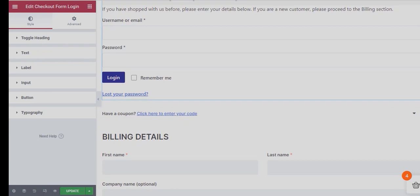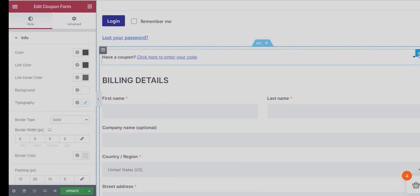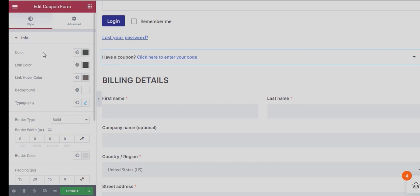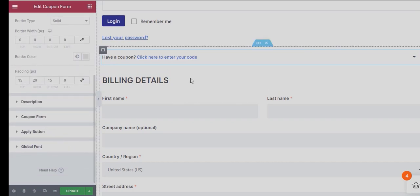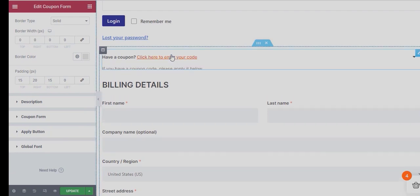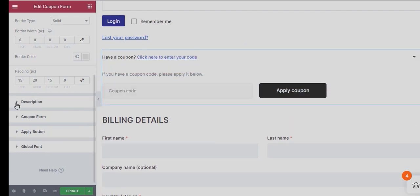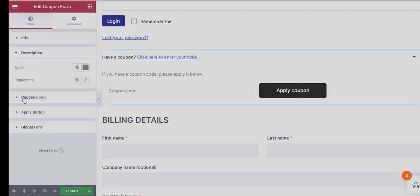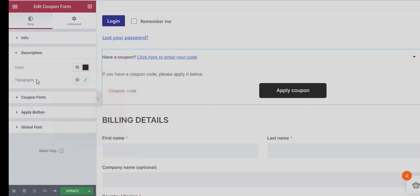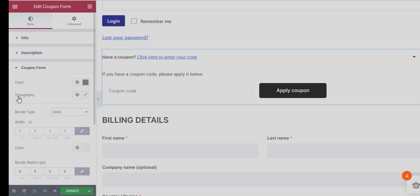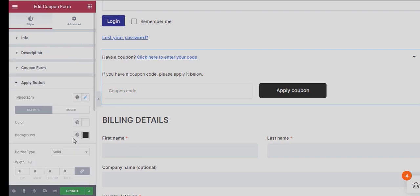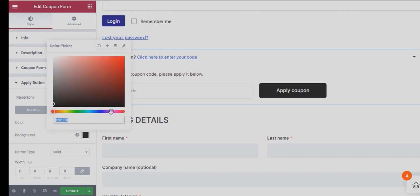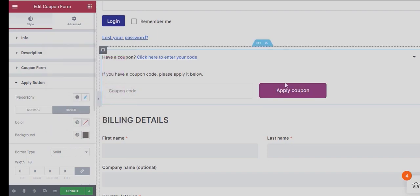Now move on to the Coupon Code Widget. Here you can change the Info Color, Link Color, Link Hover Color, etc. You can also change the Description Color along with Typography. Alter different coupon form settings. You can also change the Button Color and Background Color in both Normal and Hover Mode.